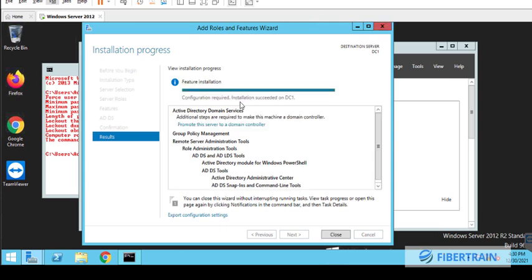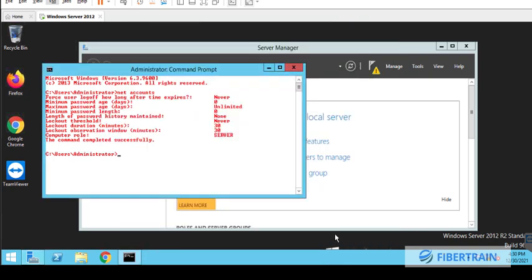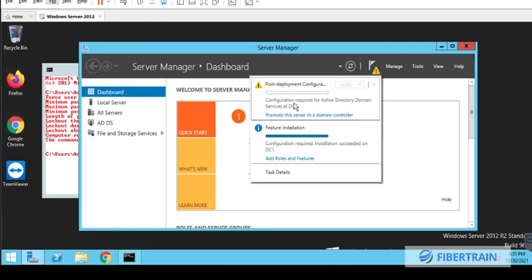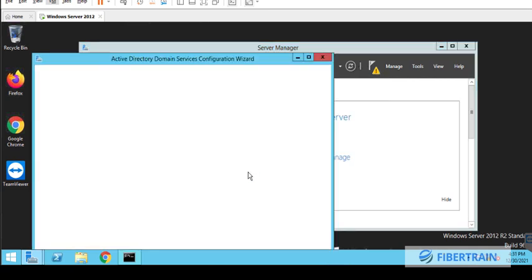Alright, so the Active Directory Domain Services installation has completed, and you can see the link at the center of the page that says promote the server to domain controller. If we mistakenly close this page, we can still get back to that link by going to notification icon here. Click on the link.